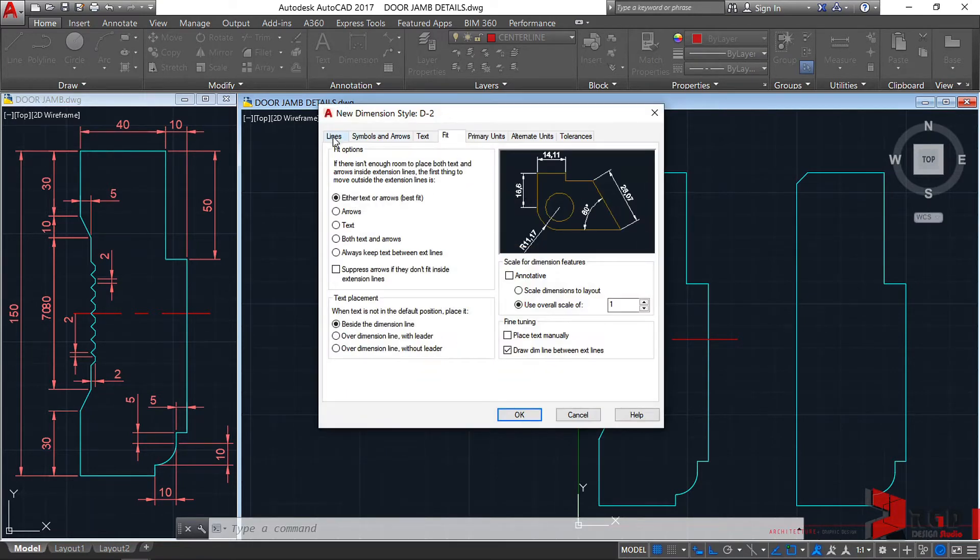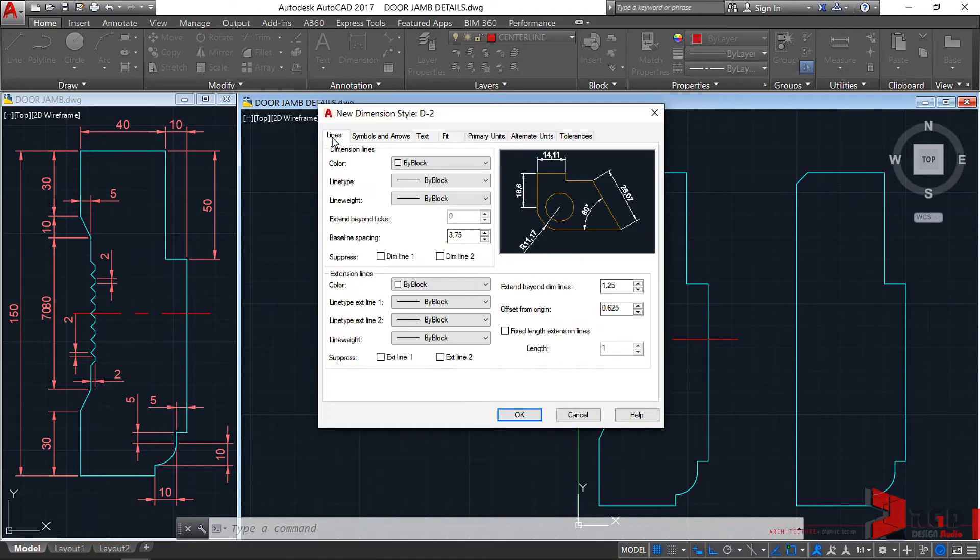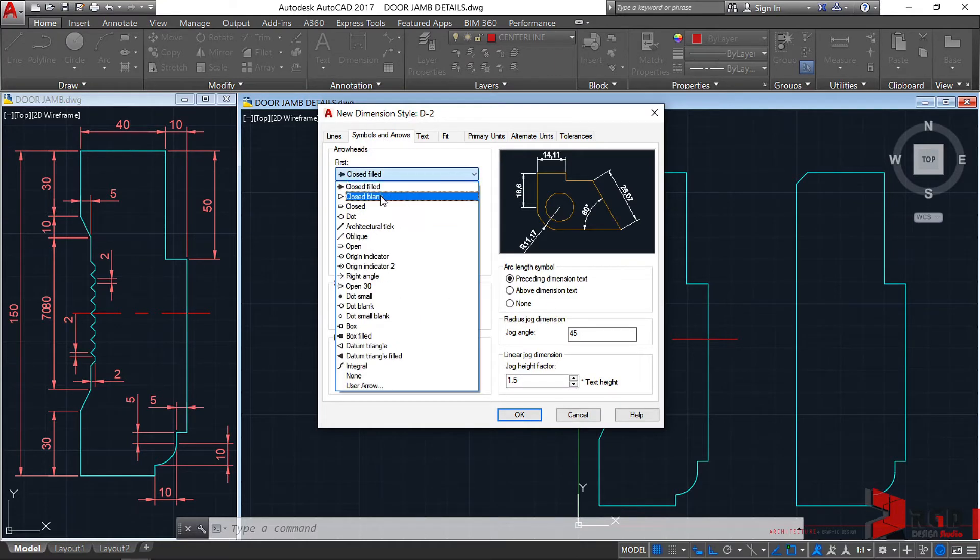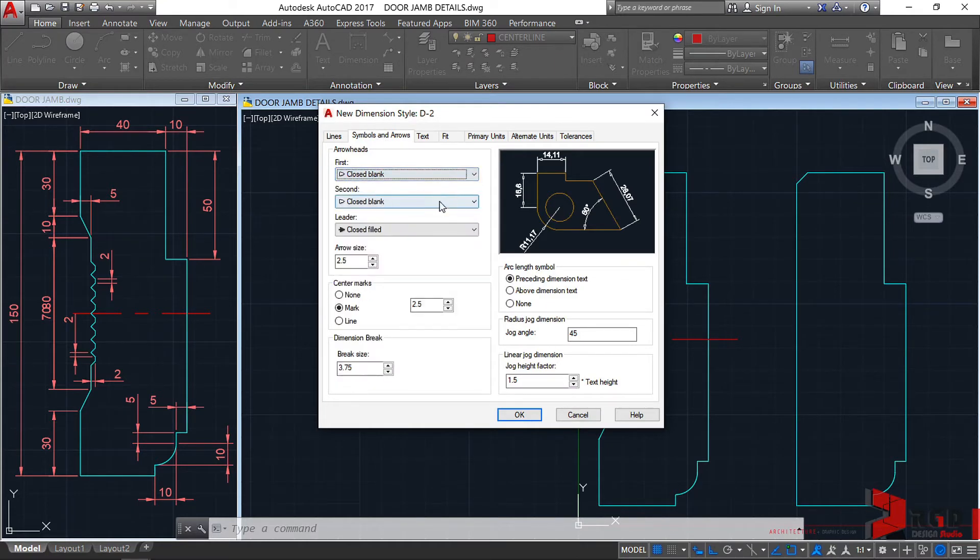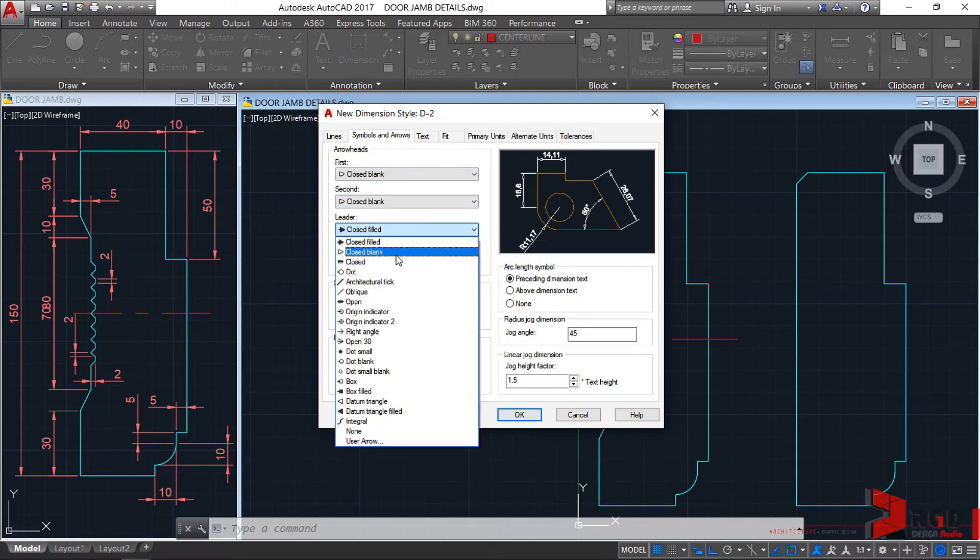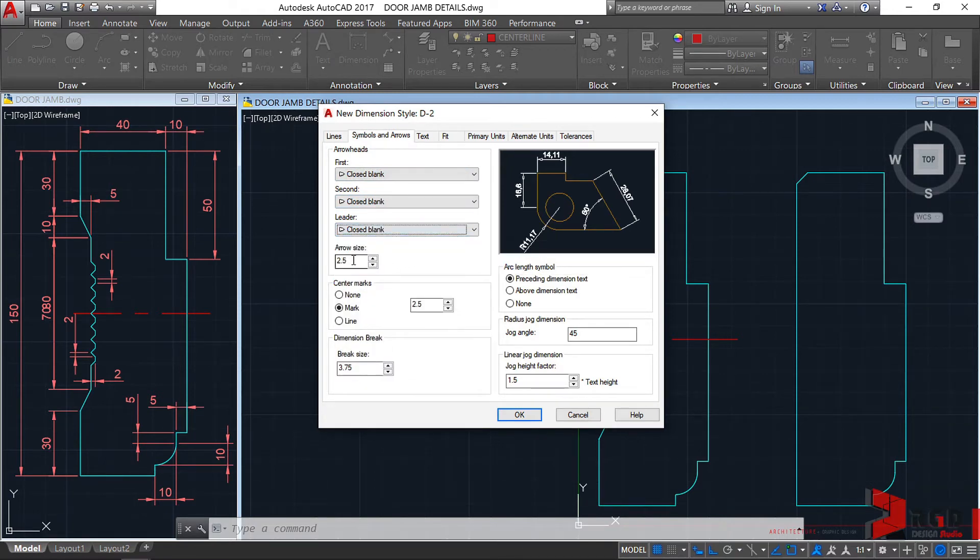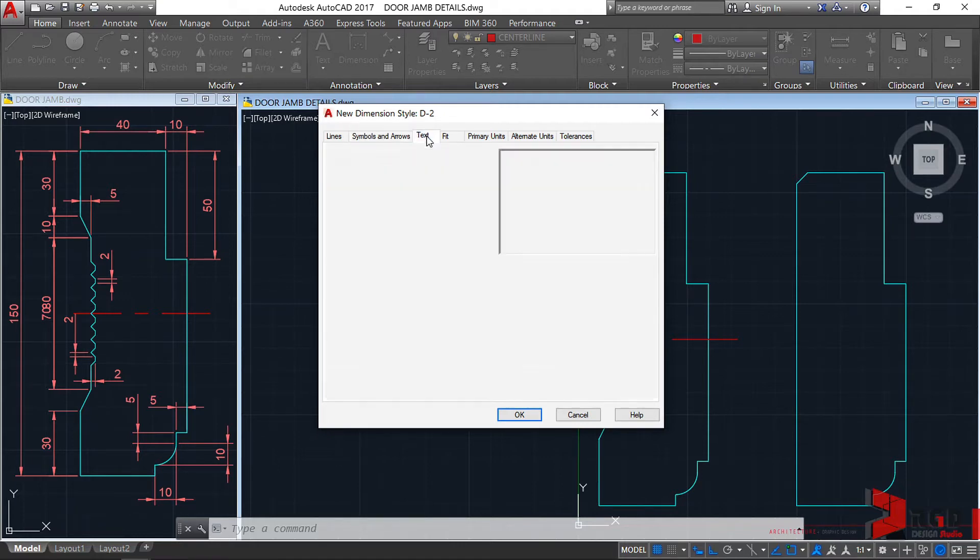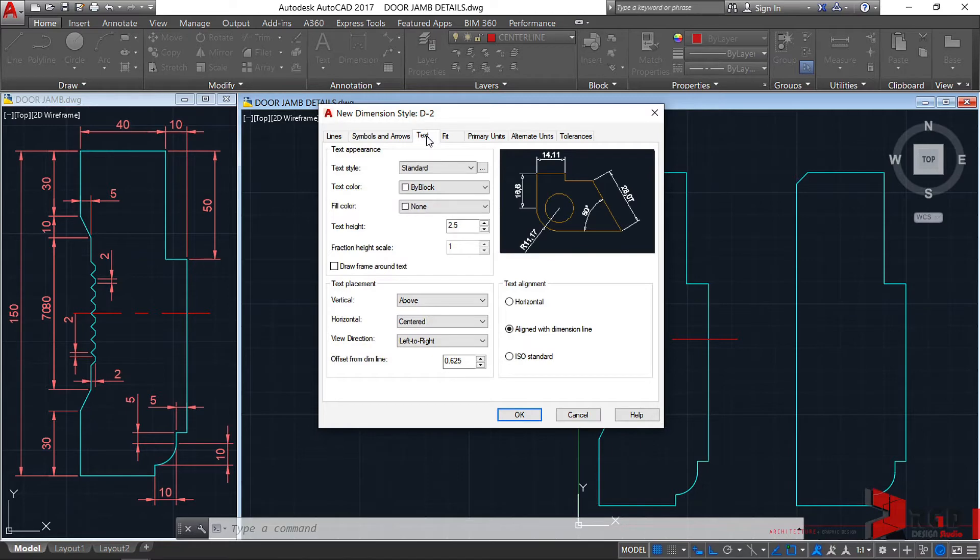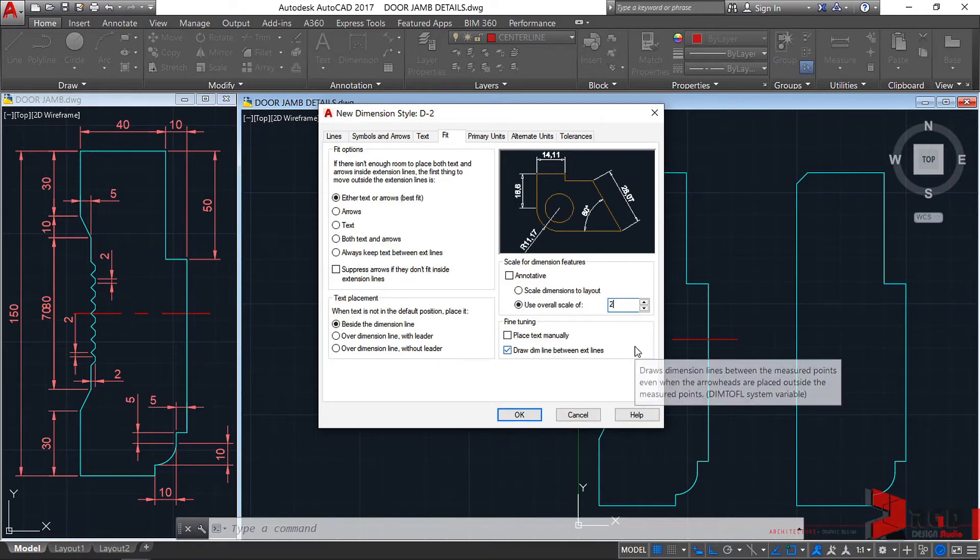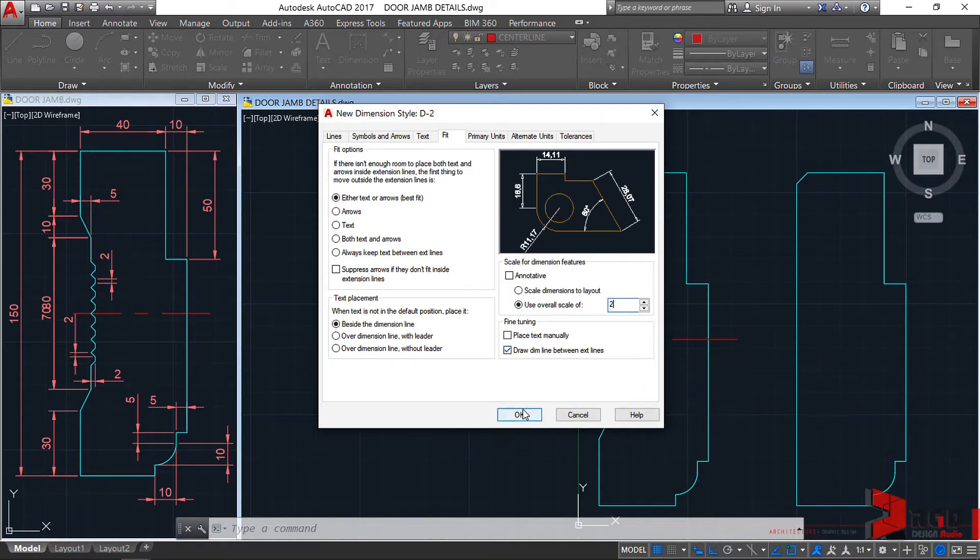Let's select the line. Let's leave it as is. And for the symbols and arrows, let's use again a close blank, including for the leader. And let's change the arrow head or size to 2 mm only. And then, on the text, we haven't yet created any text style. Let's go first to the fit tab. Our scale factor is 2, of course. So, 2. And then, click OK.